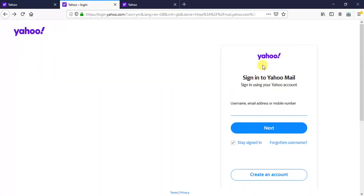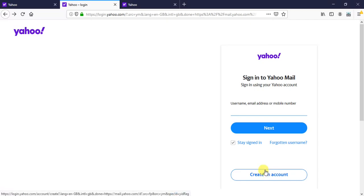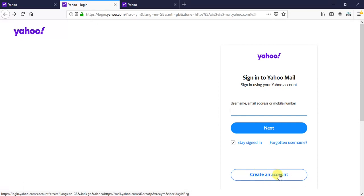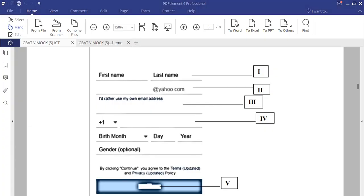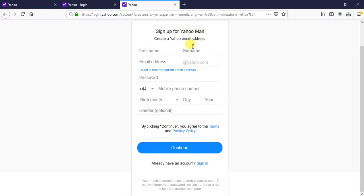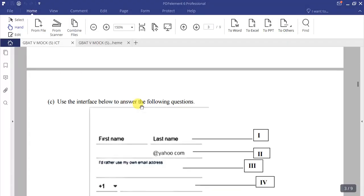On Yahoo's homepage you'll find a 'Mail' option. Clicking it takes you to a page where you can sign in or create a new account. Since the question asks about creating an account, you click 'Create a new account', which takes you to the sign-up page — 'Sign up for Yahoo Mail' or 'Create a Yahoo email address'.